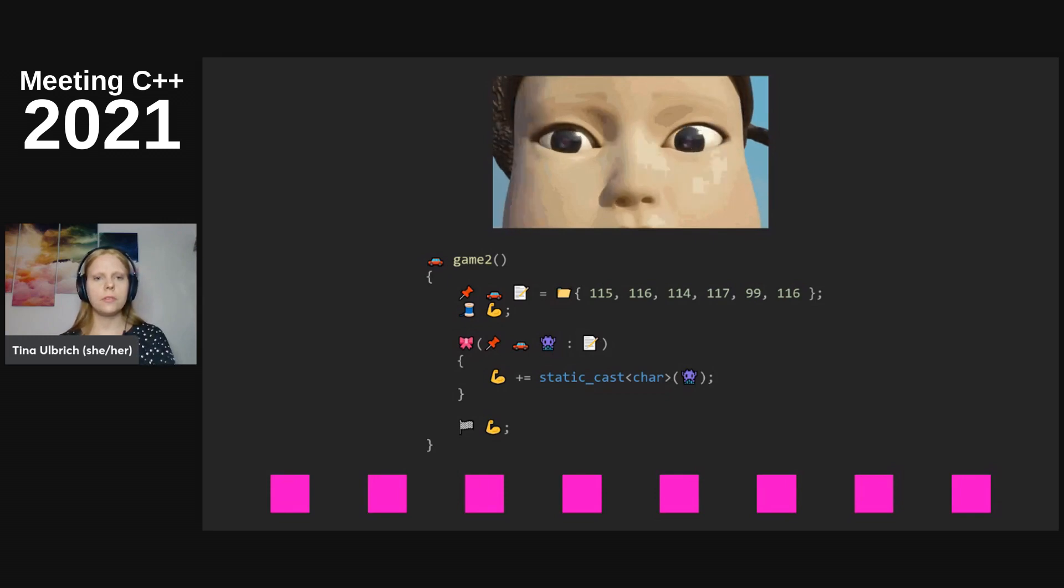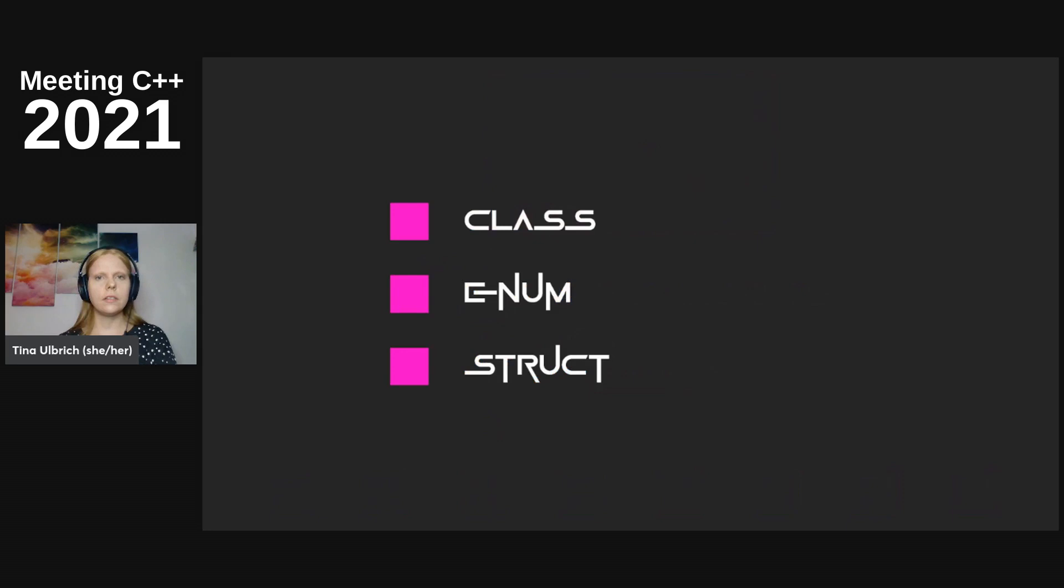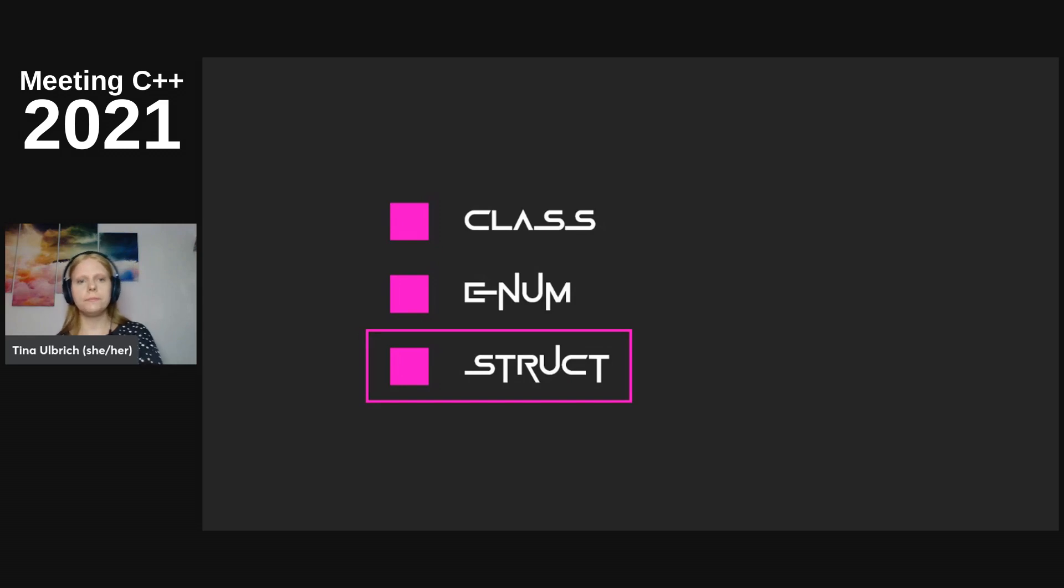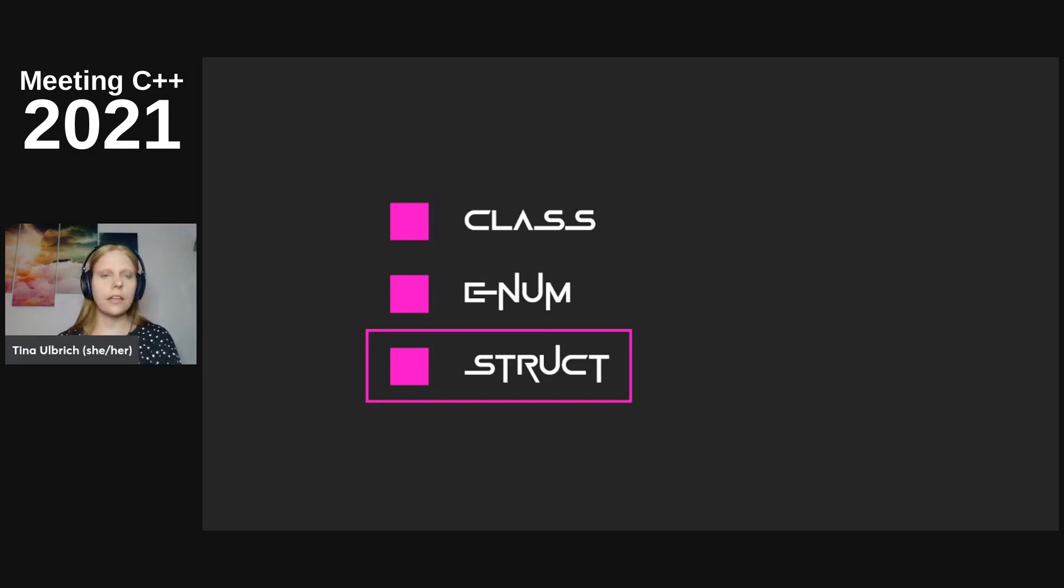Time is up, choose your answer. The right one was struct. So again, everyone who didn't get the right answer is out now.